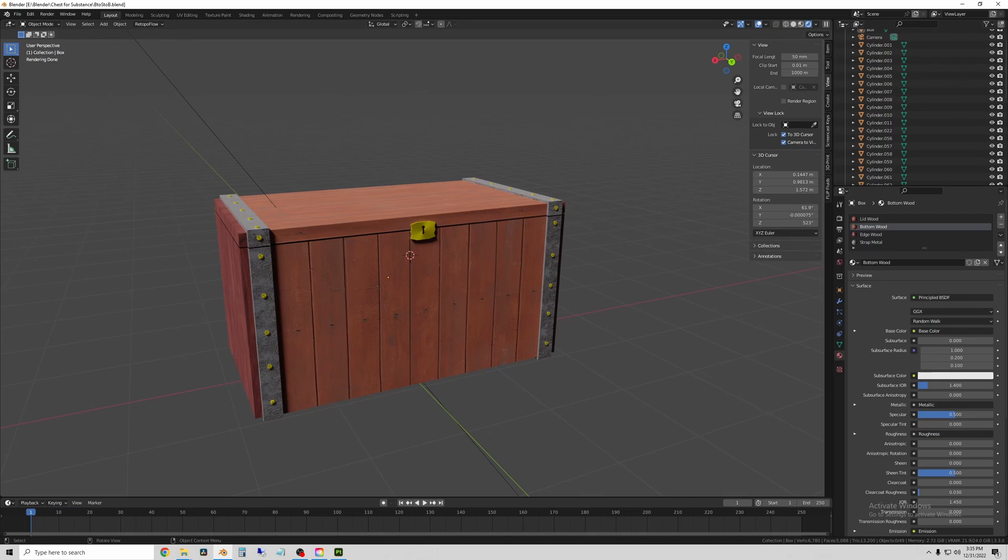You can see each of the materials we made in Substance is now applied. And that's it. So that's the basics of file management for Substance. Thanks for watching, and I hope this was helpful.